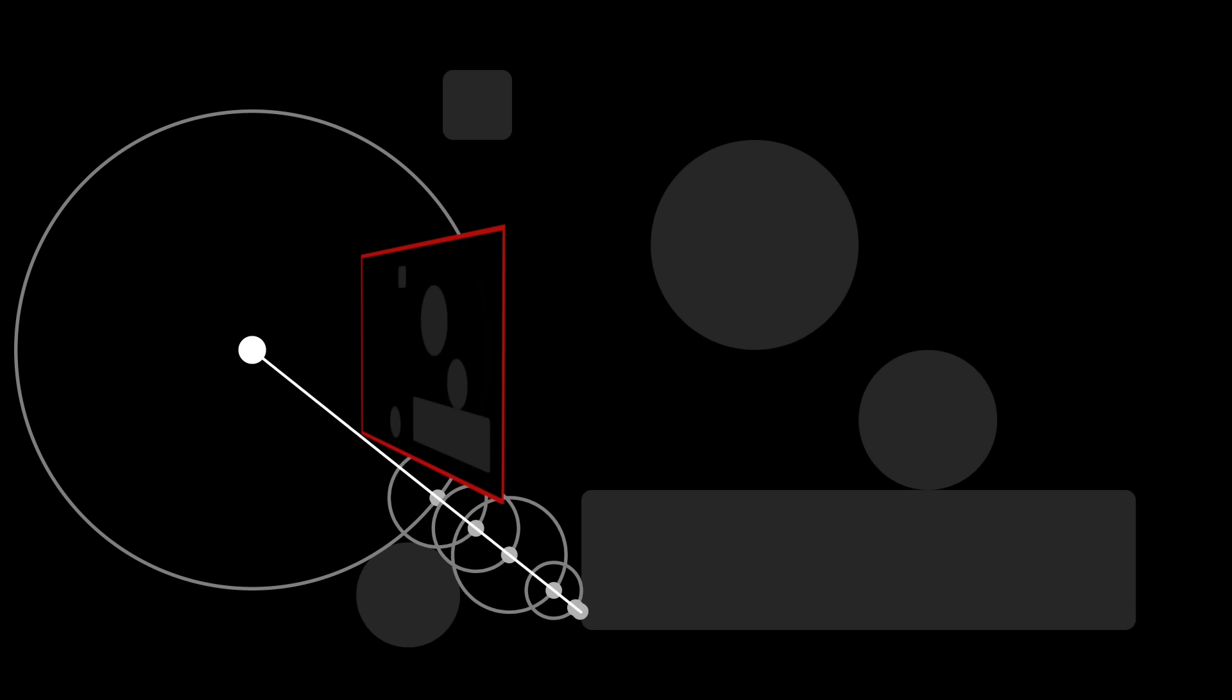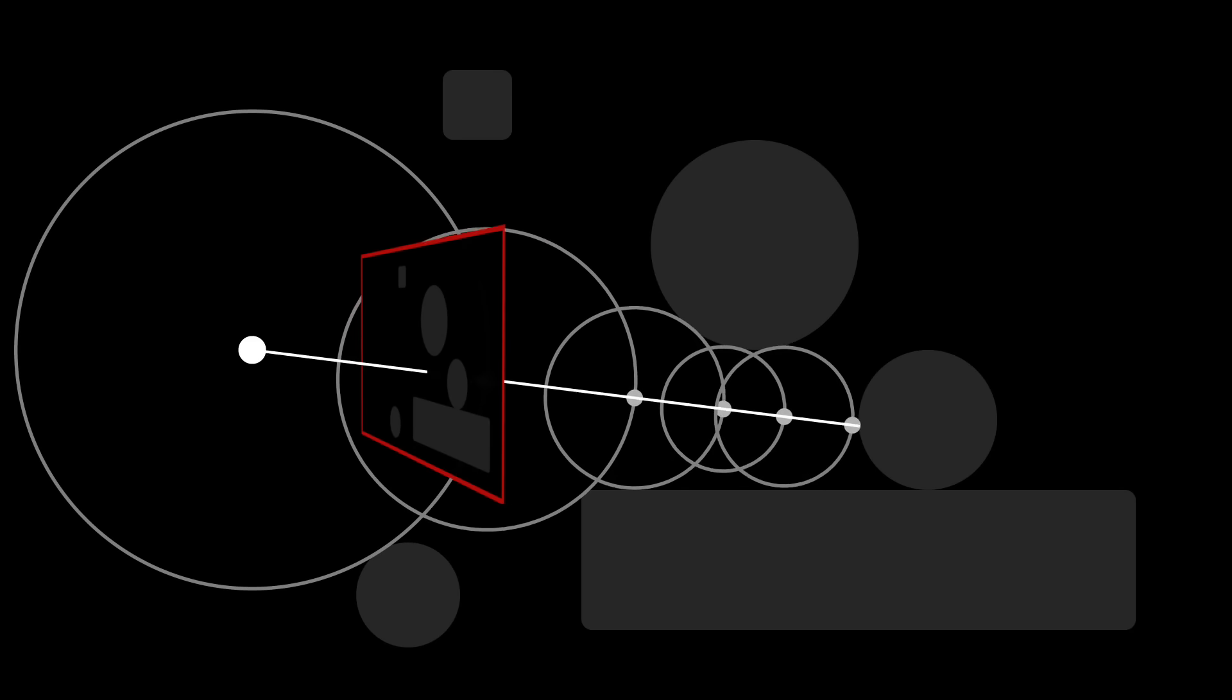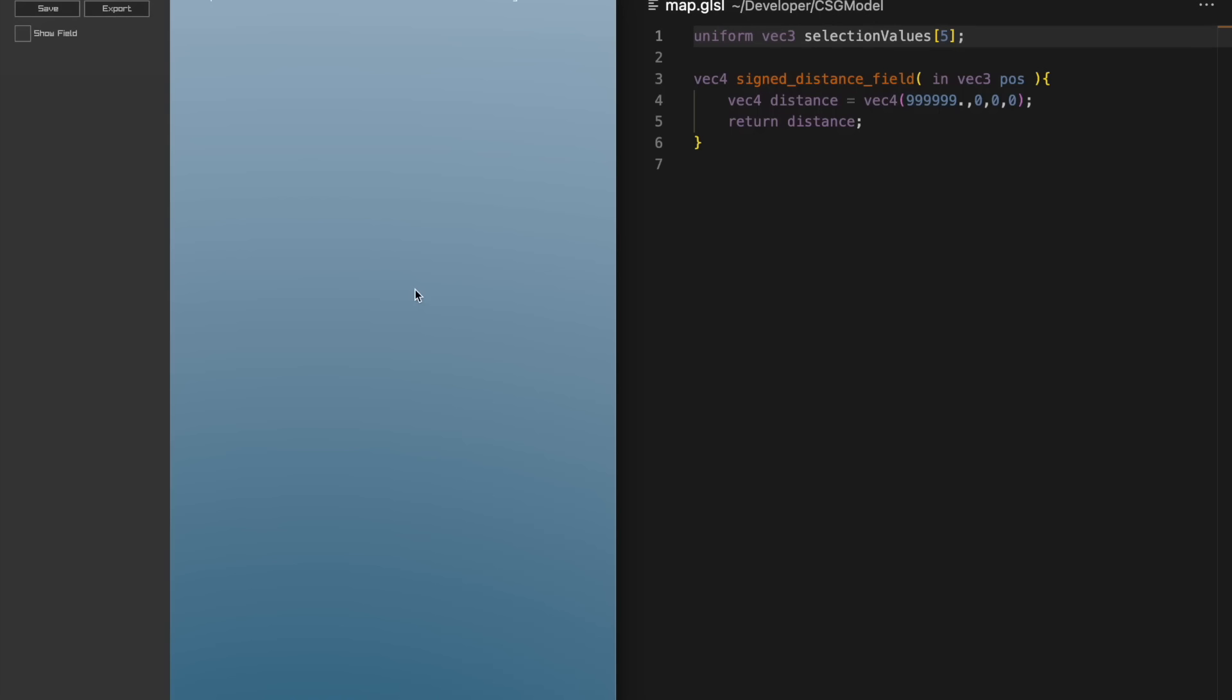All of this happens in the pixel shader. Let's see how that works. On the left we have ShapeUp, and on the right we have the OpenGL shader code it generates.